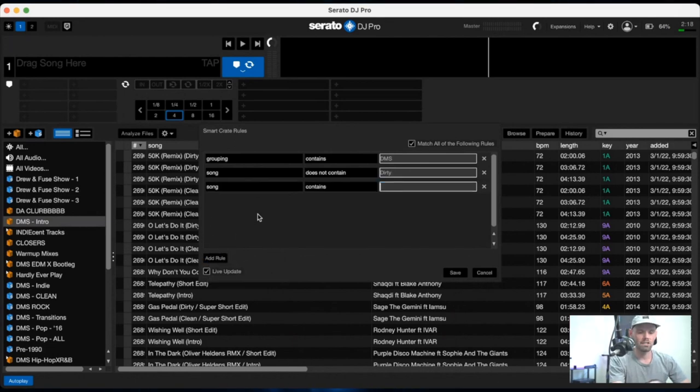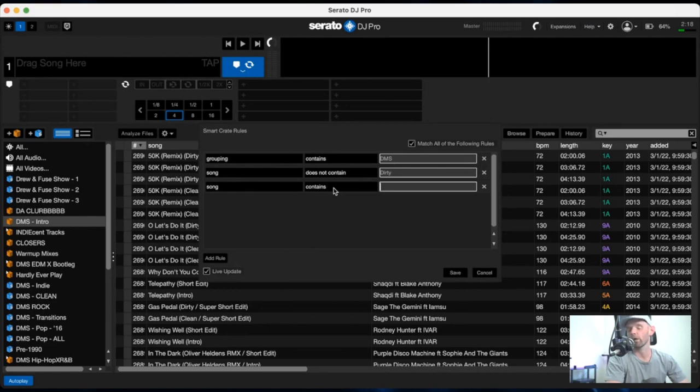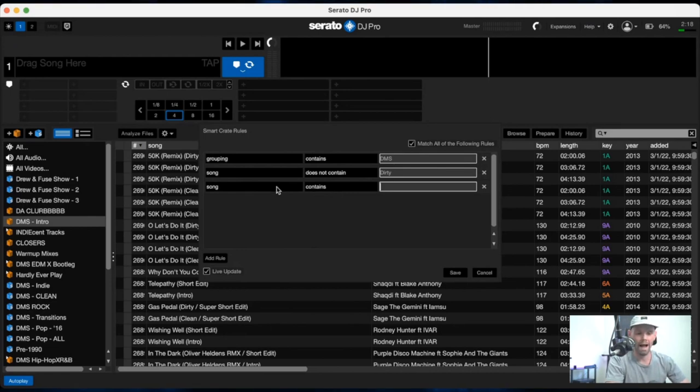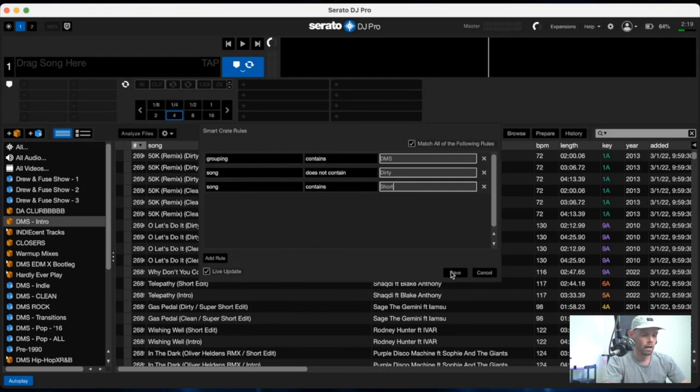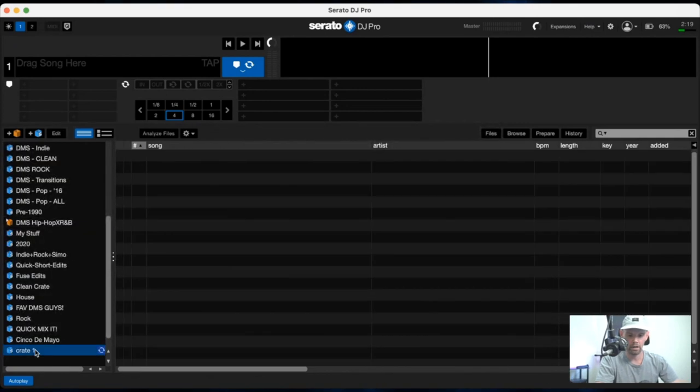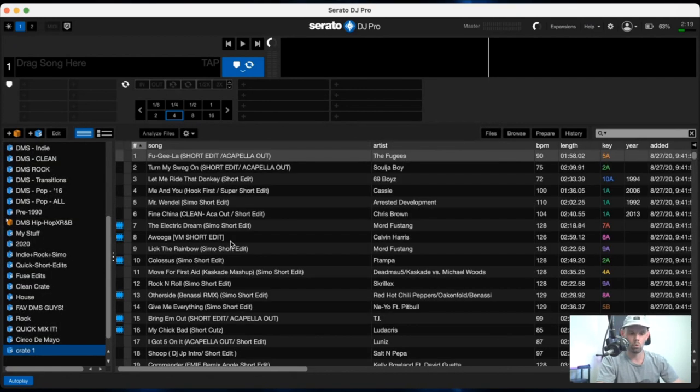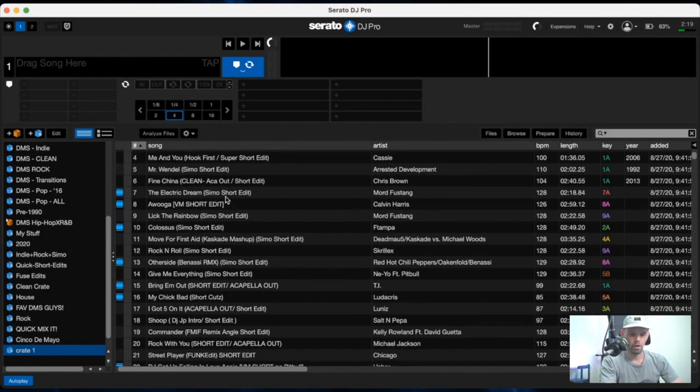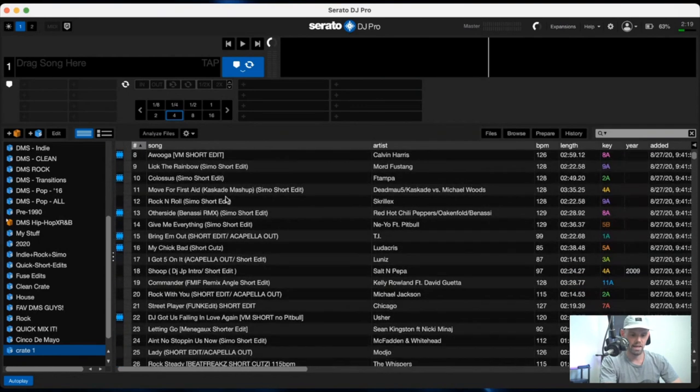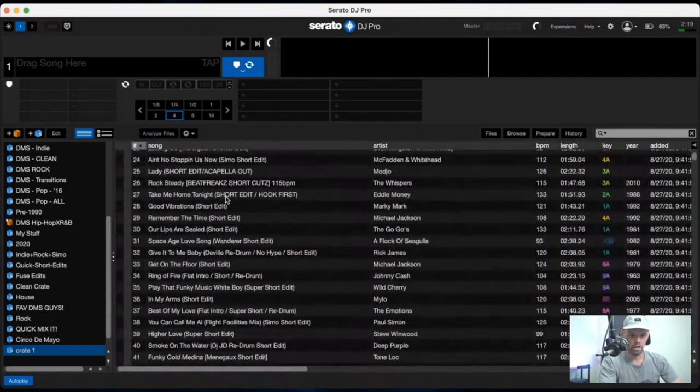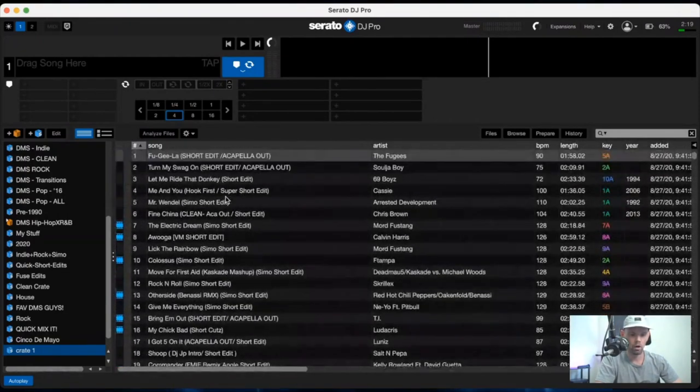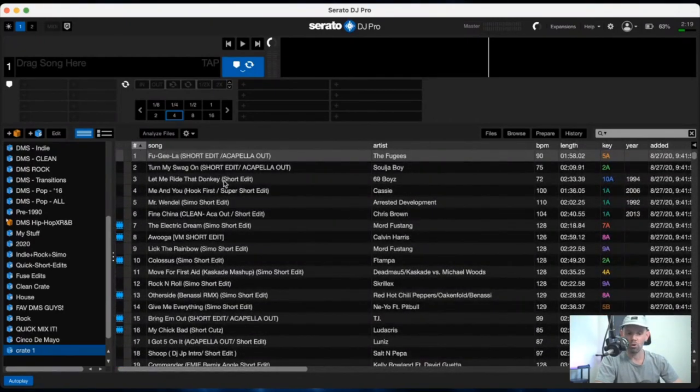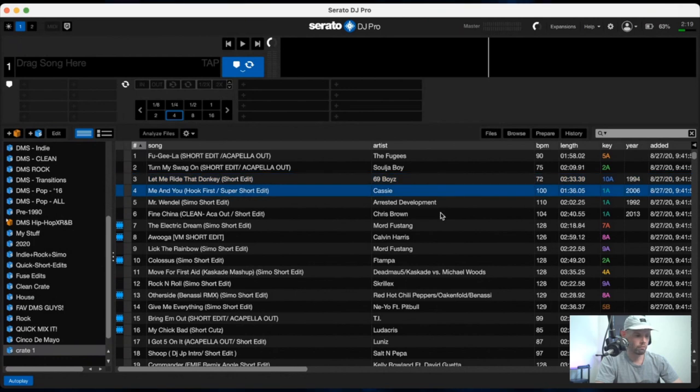So next, what we're going to do is say we want to also make sure that all of these clean edits are short edits, for example. All you would do there is go back to the song column and it would pull all of the short edits out if you type the word short in there, and then let's just save this smart crate and go down to what it created. And once it sweeps your library, you'll see that it leaves you with no edits that have the word dirty in there and no edits that are full length edits because the word short is in all of them.